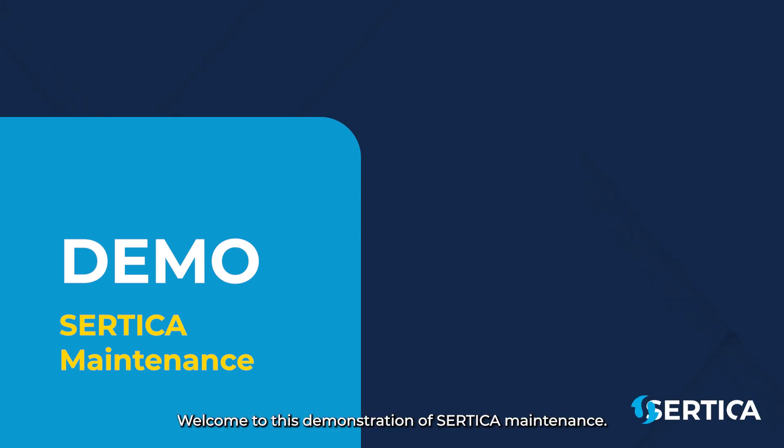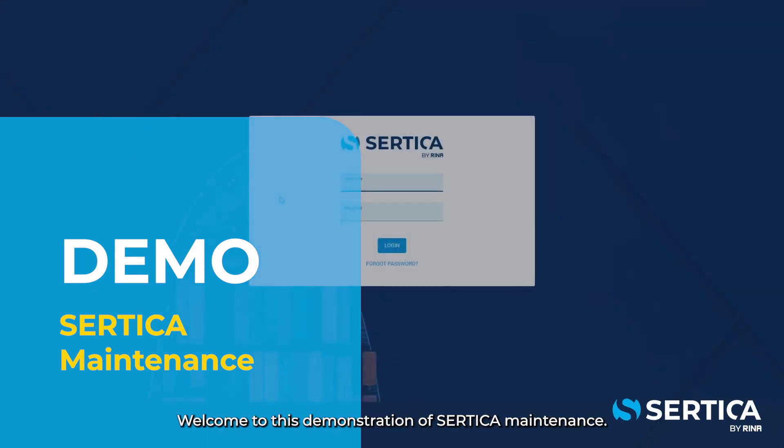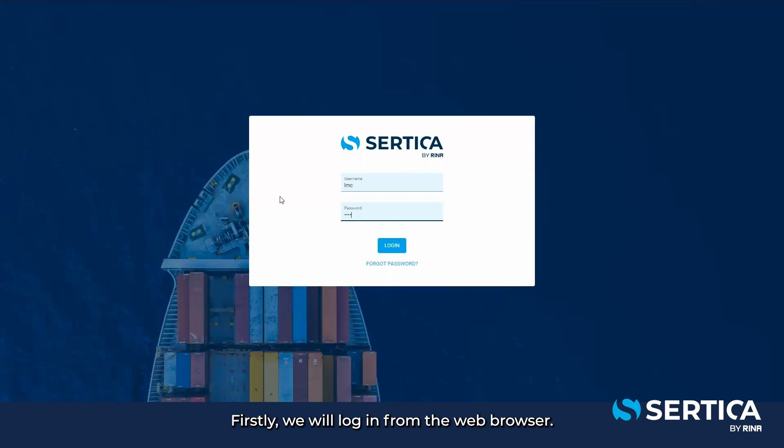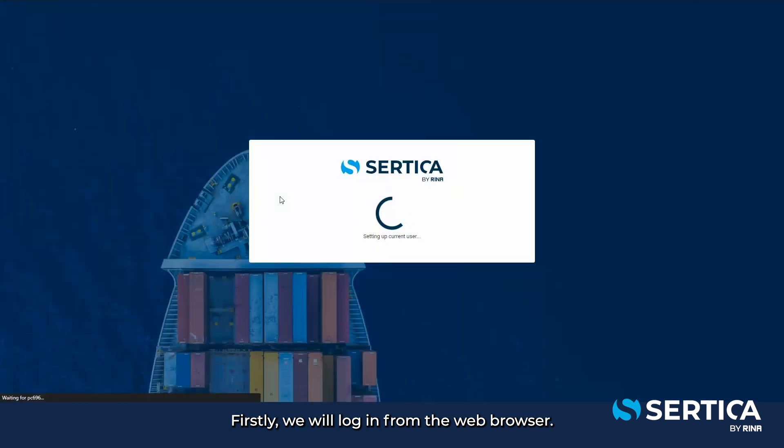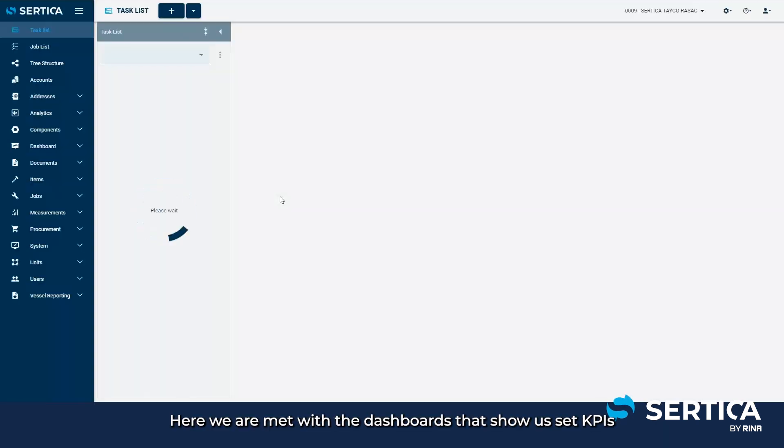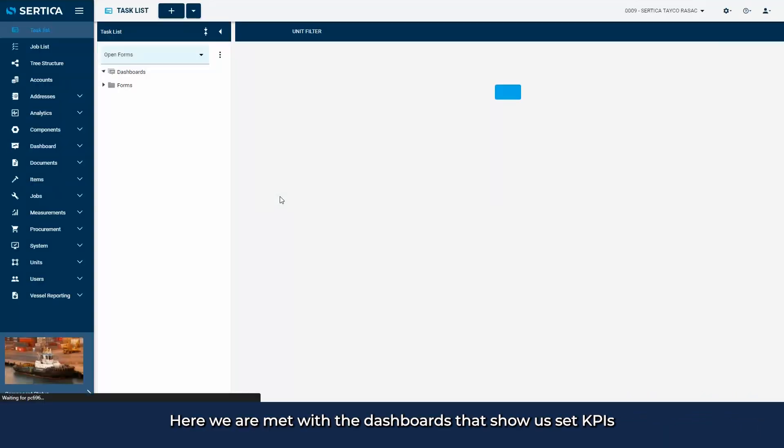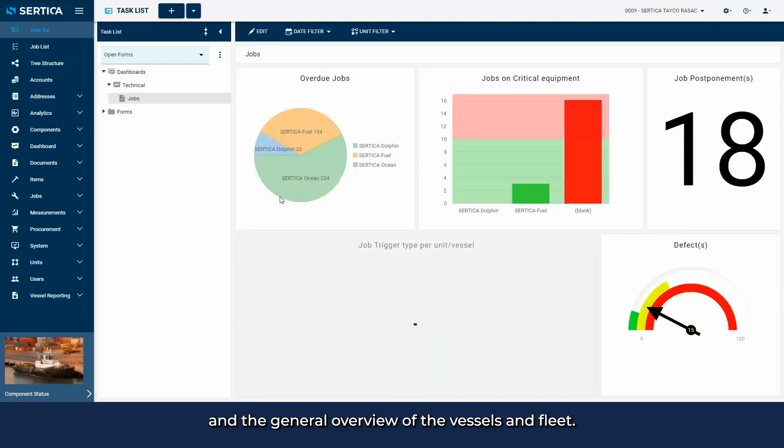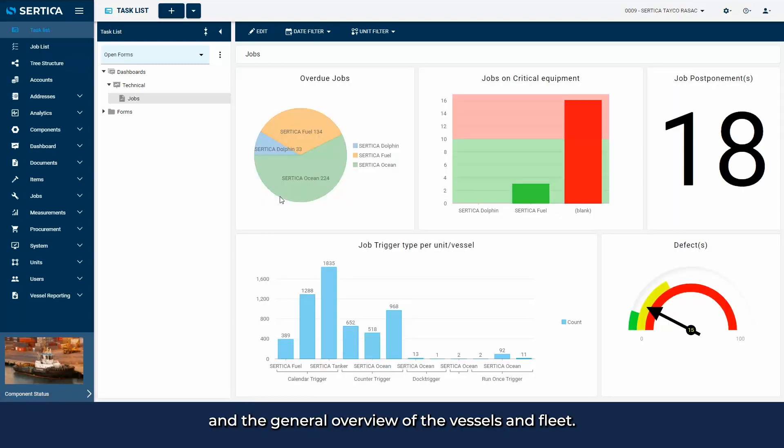Welcome to this demonstration of Certica maintenance. Firstly, we will log in from the web browser. Here we're met with the dashboards that show our set KPIs and the general overview of the vessels and fleet.